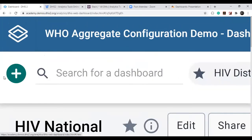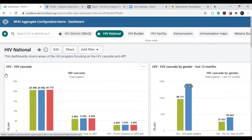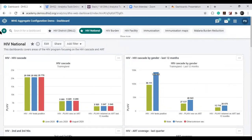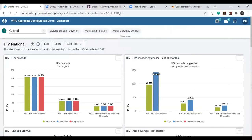The plus button in the control bar is the 'Add Dashboard' button for creating a new dashboard. Next to it is a magnifying glass for filtering dashboards by text. For example, typing 'malaria' filters the control bar to show only dashboards with 'malaria' in their name, making it easy to navigate a large list of dashboards.